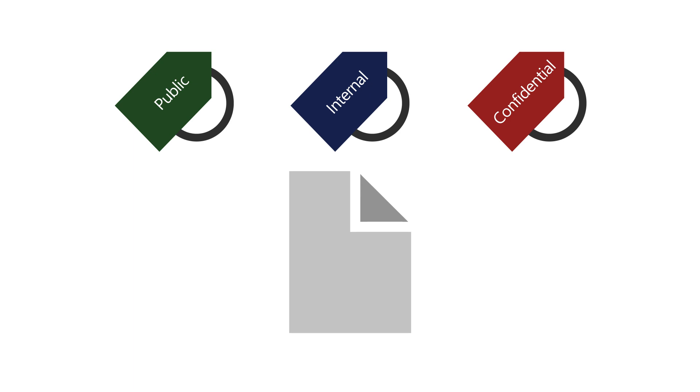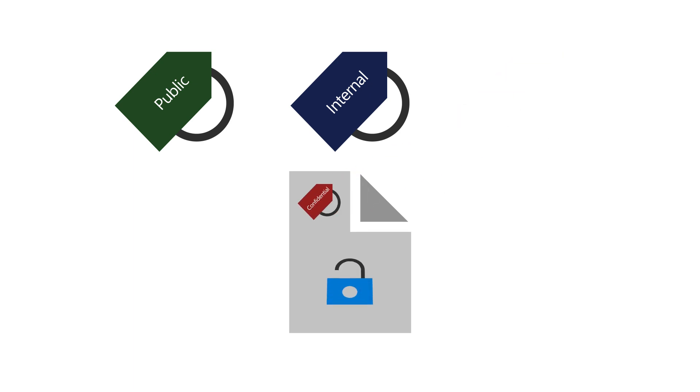Sensitivity Labels allow you to classify and protect content that is sensitive to your business. Let's create one.